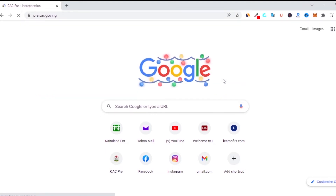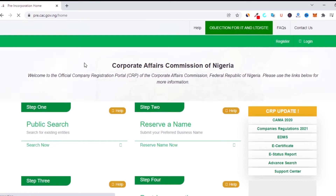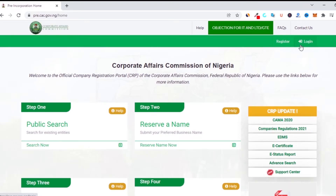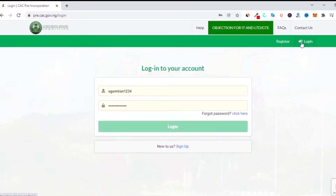For the pre-incorporation website, the URL is pre.cac.gov.ng. Once you click on the dashboard, allow it to load normally and then click on login. One of the issues I've always had is that I don't really like the way it loads — first of all it takes a while, though I understand there are security measures they are trying to follow.